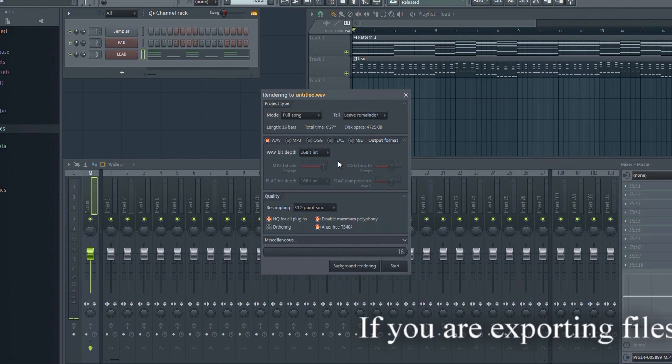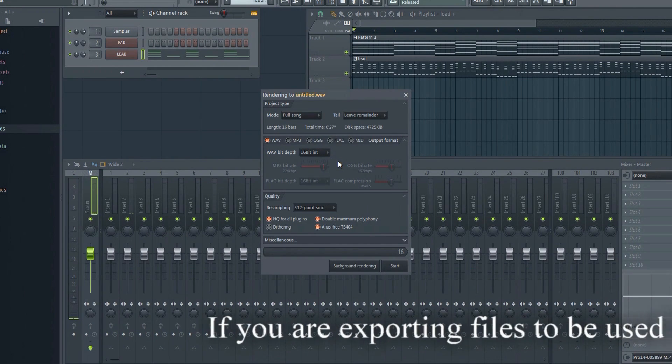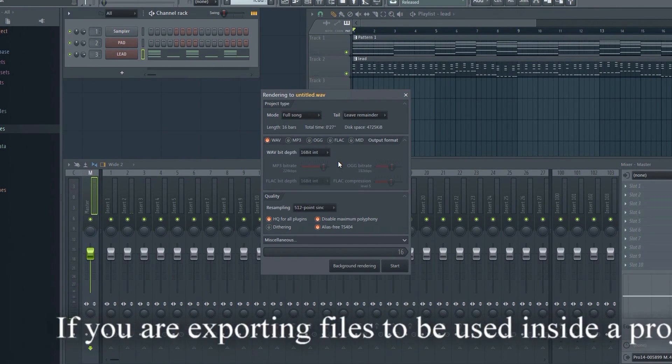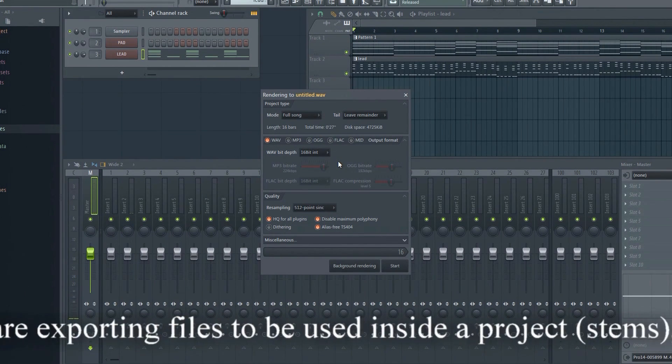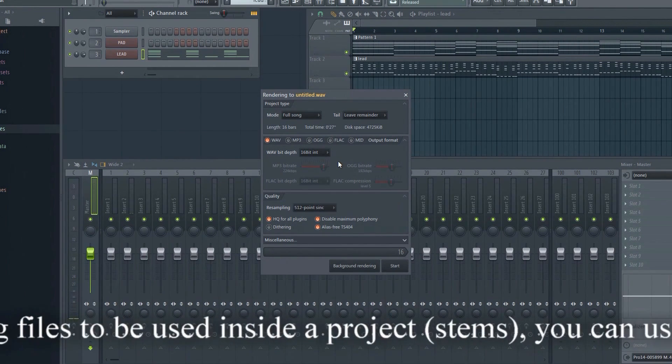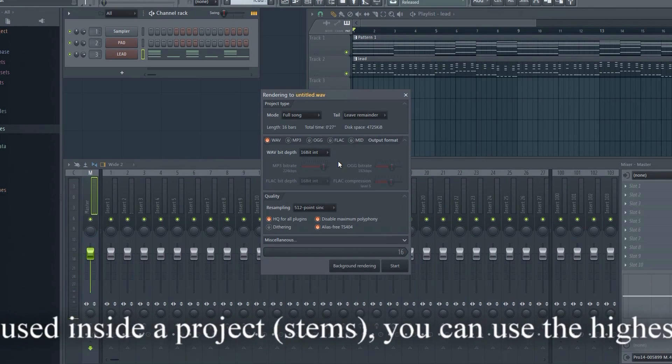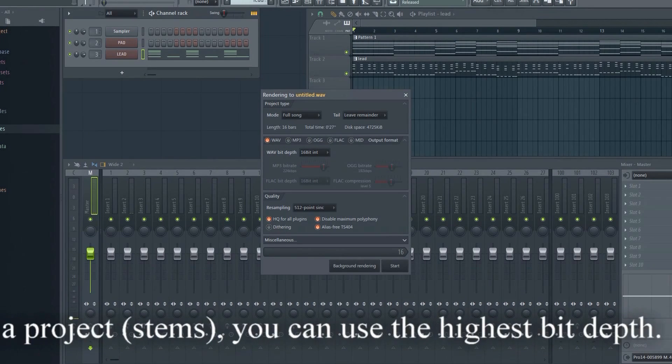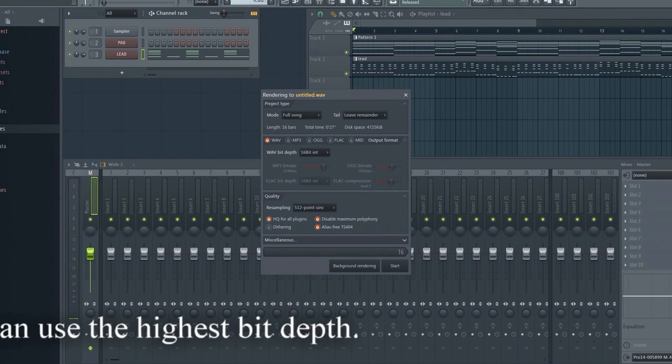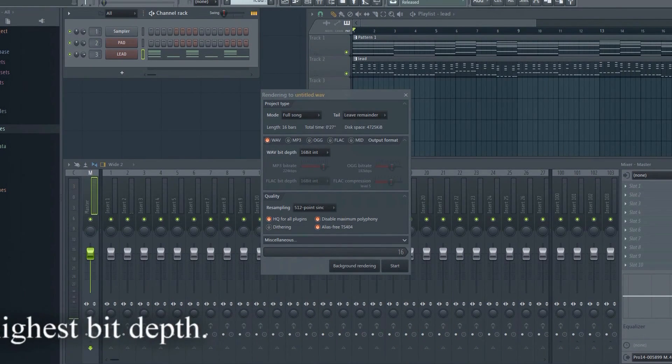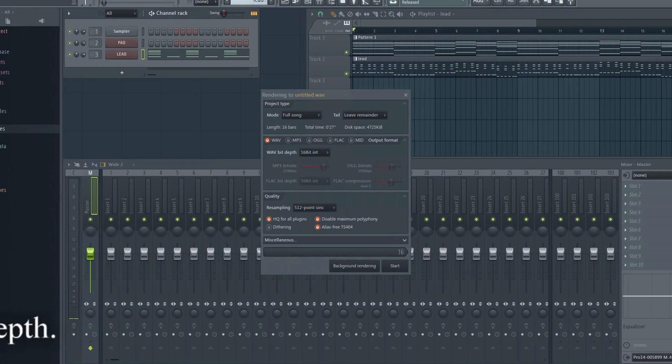If you want to put your music on a CD, you need to export it as 16-bit. If you're going to use the content on streaming services or other digital mediums, I recommend exporting in 24-bit.